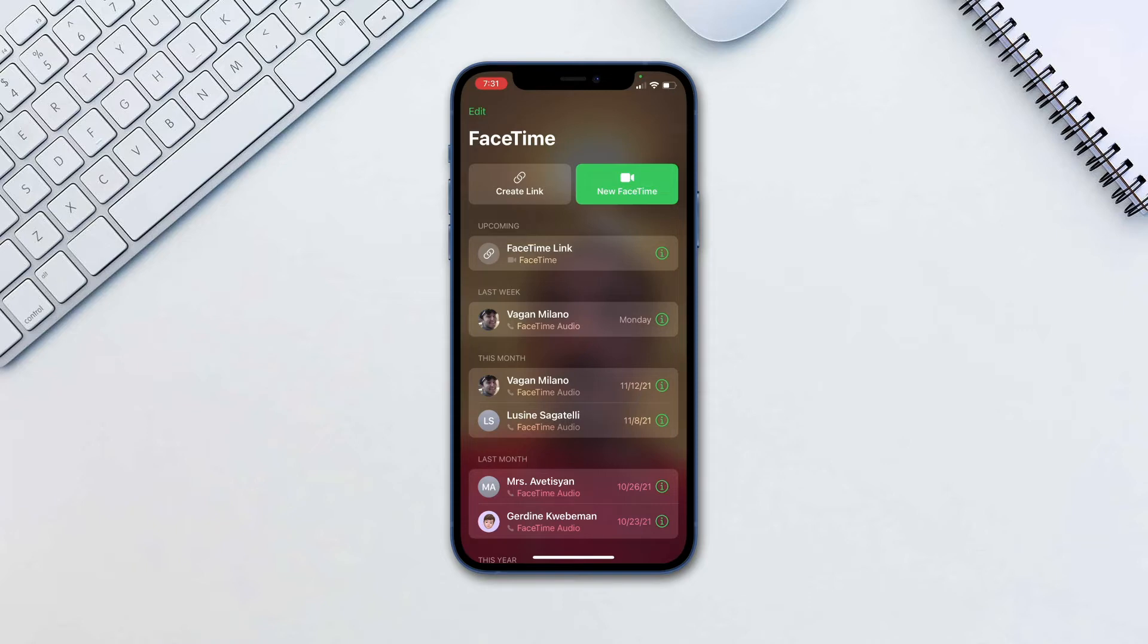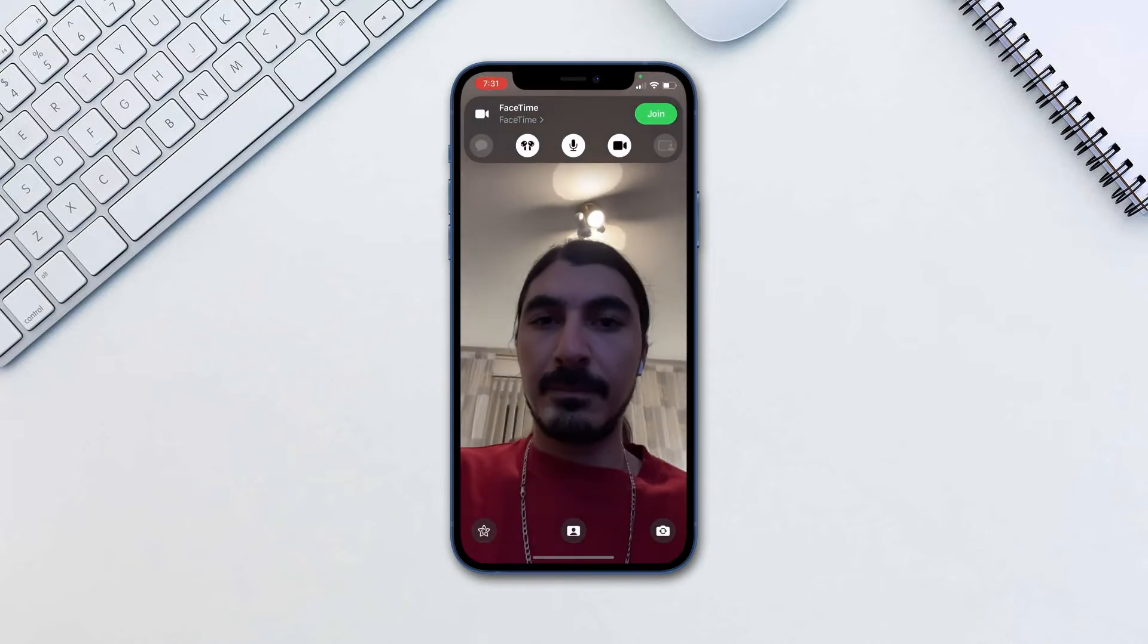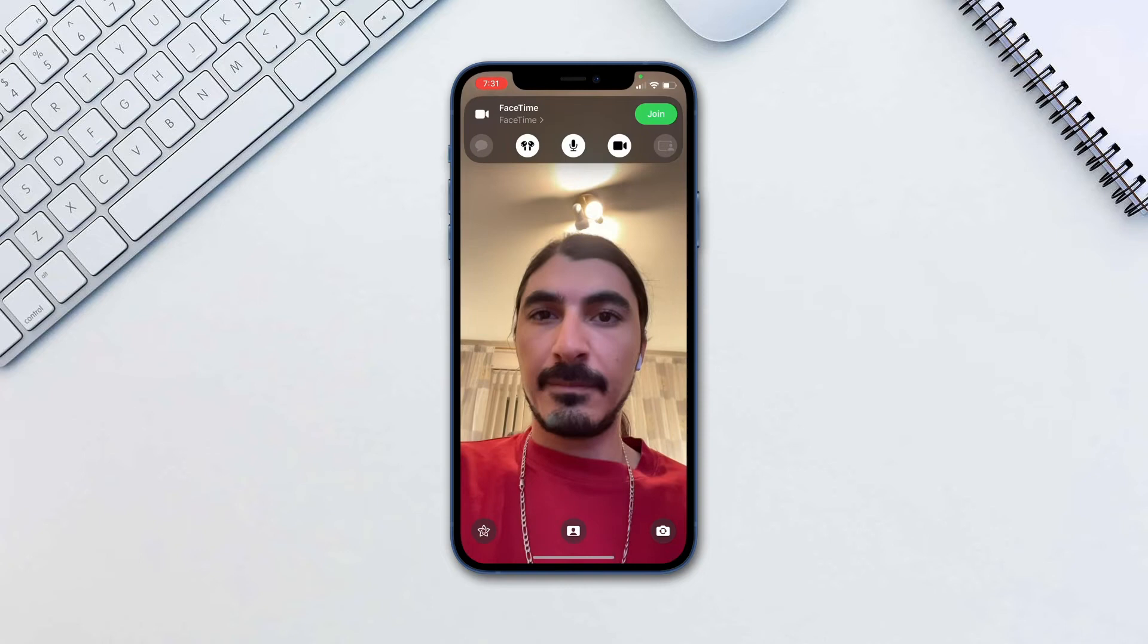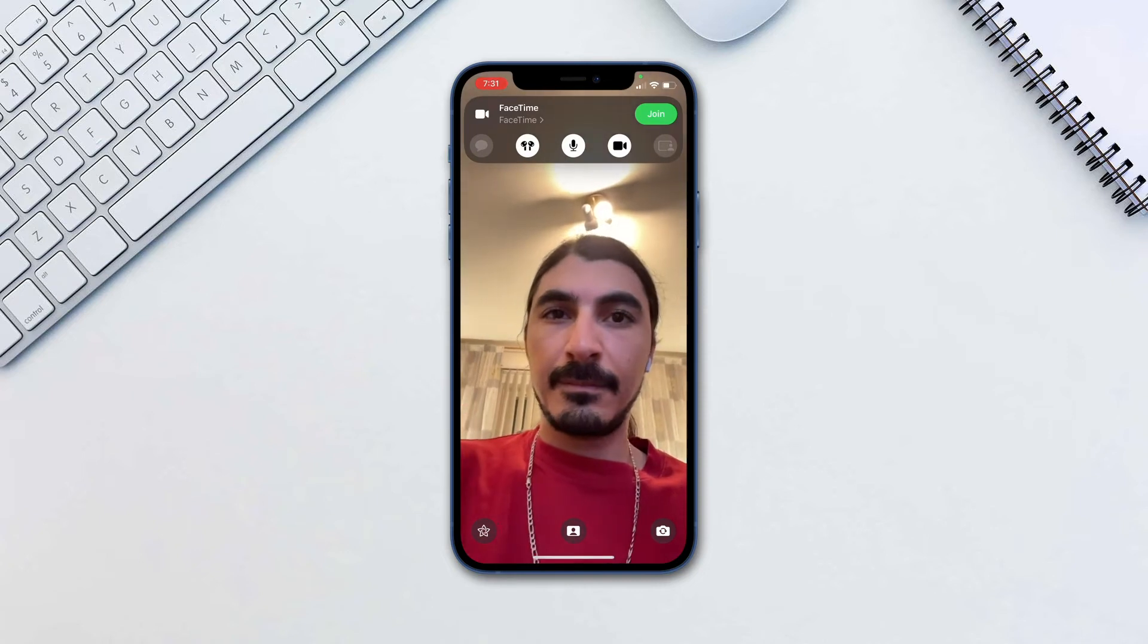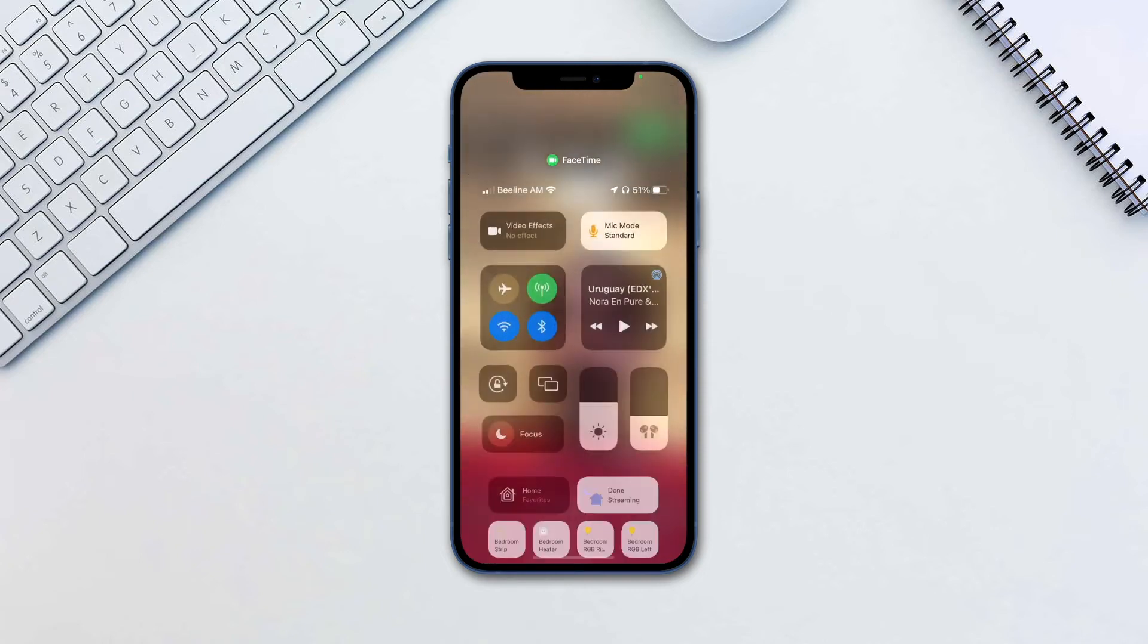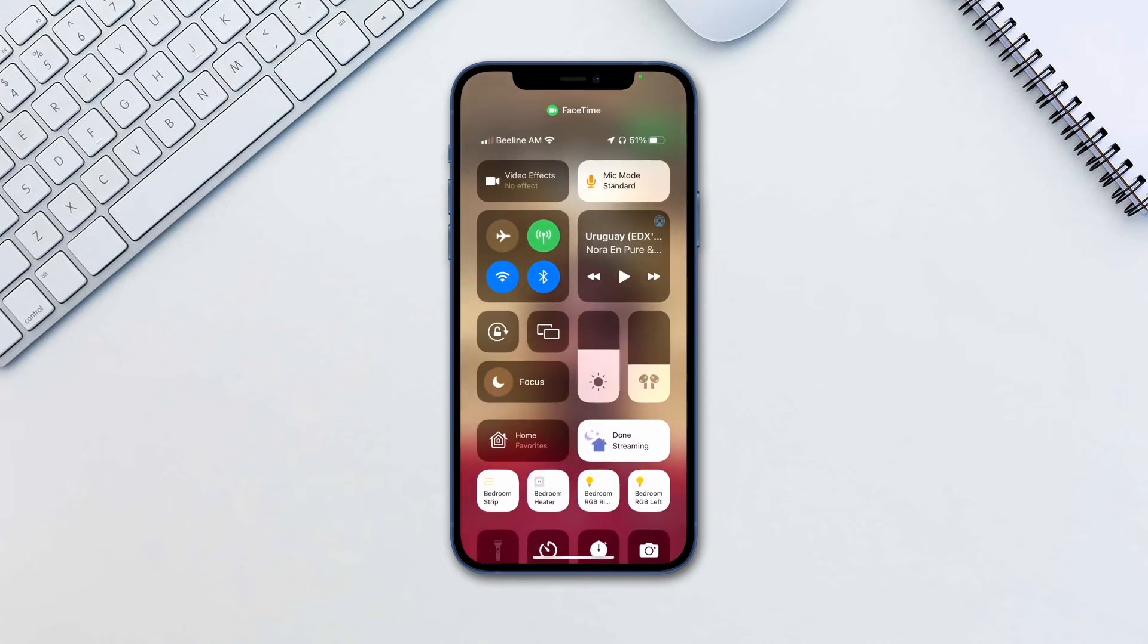To enable it, go into a video call in any of the apps and swipe down from the top right corner to access control panel.